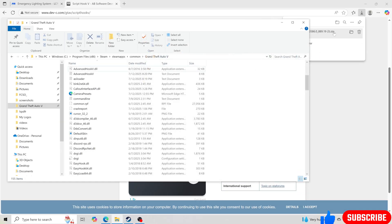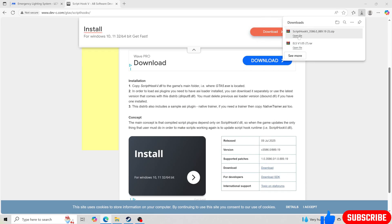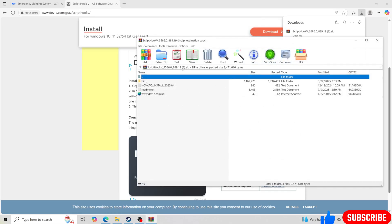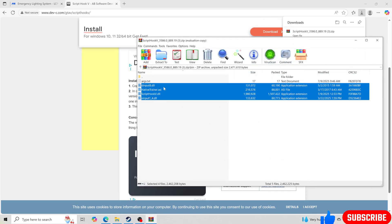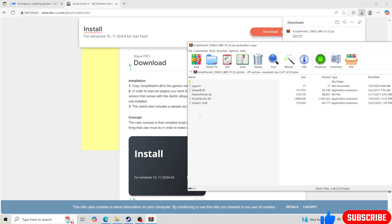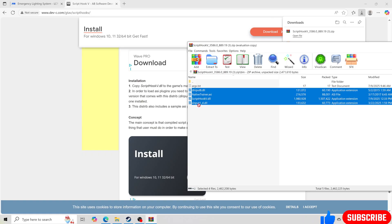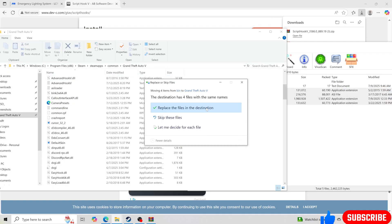Then we're just going to take Script Hook V real fast and we're going to make sure we update that. So we're going to take these four files and drag and drop in there. Do not take that file right there. That file causes problems. So you want to take these four files, drag and drop into your GTA 5 main directory.